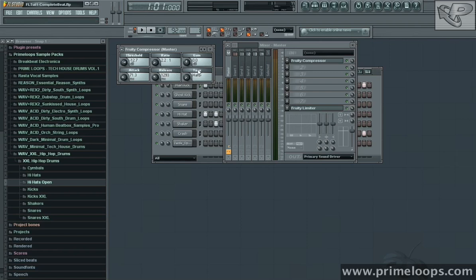The compression type has a lot to do with the algorithm that's used behind the compressor, and various types of compression will give you a different kind of sound shaping. I'm just going to keep it on hard for this tutorial.